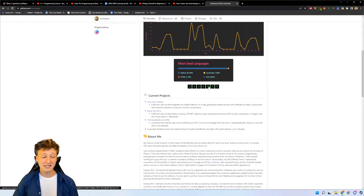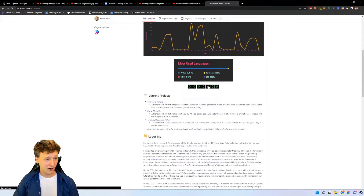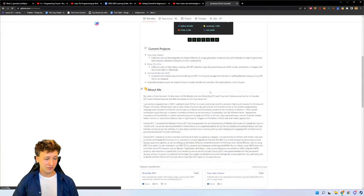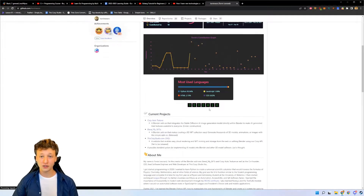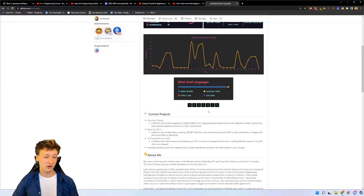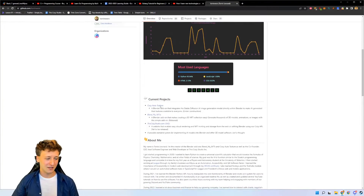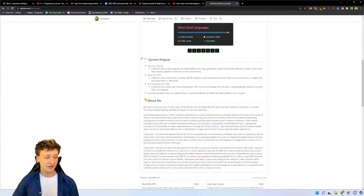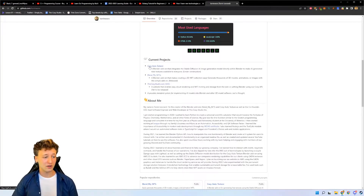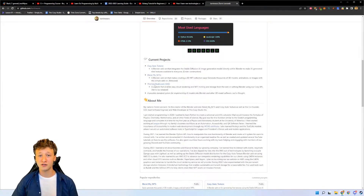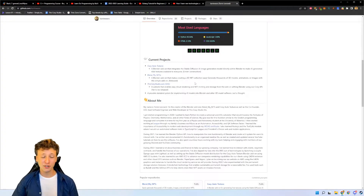This counter actually shows you how many people have visited this page. So if we refresh the page it goes up to 410 right there, showing how many people have actually visited your page. Down here I have the current projects I'm working on - I'm currently working on the Cozy Auto Texture project, Blend My NFTs, and thiscozystudio.com. These are just simple descriptions of what I'm doing, how they work, and what they're supposed to be.